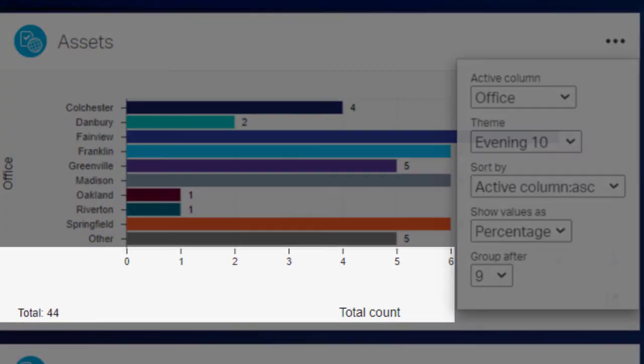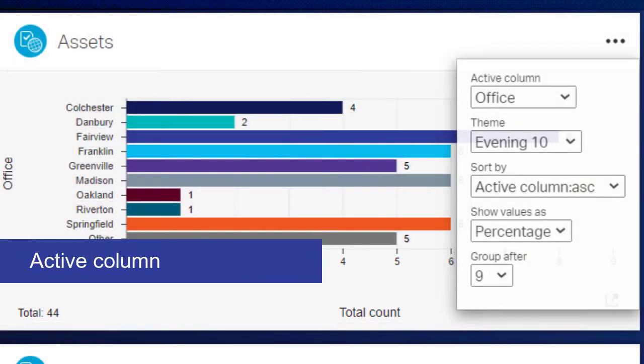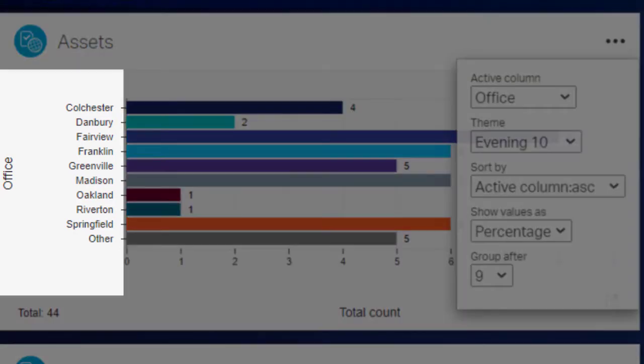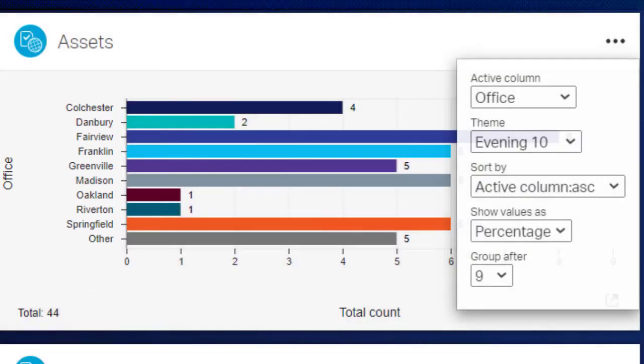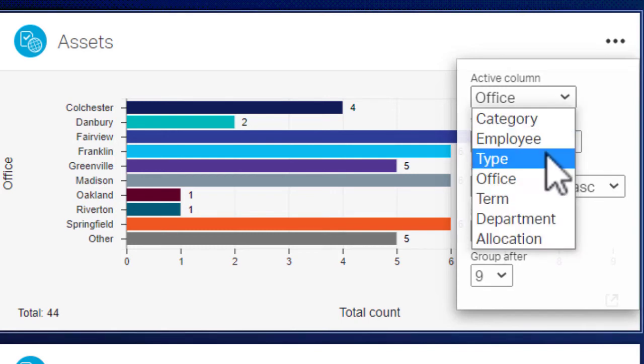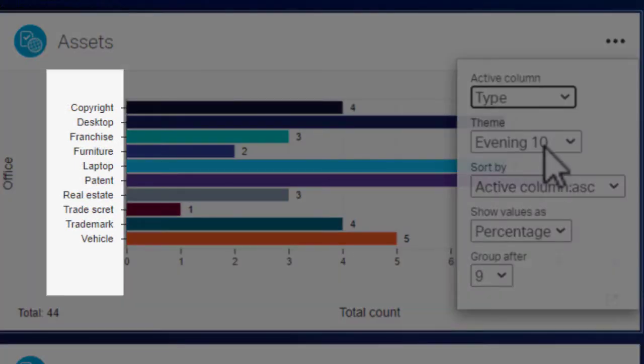One axis of the chart shows the total count. Active Column lets you choose what to use on the other axis of the chart. For this chart, Active Column is set to Office, so it lists the number of assets in each office. If you change Active Column to Type, the chart updates to list the number of assets of each type.